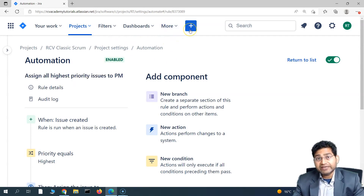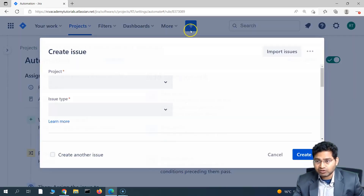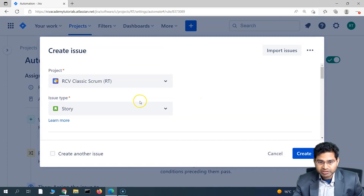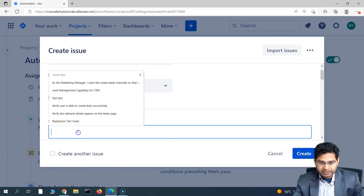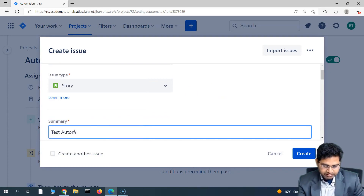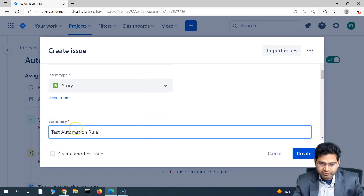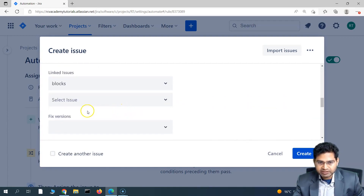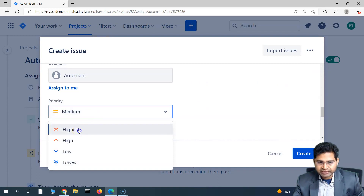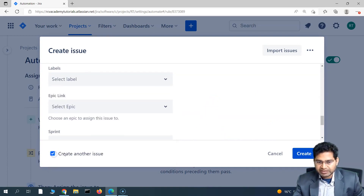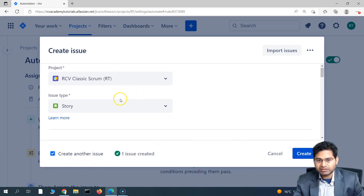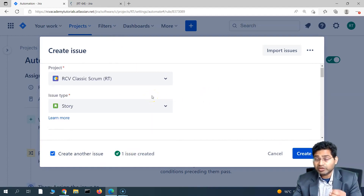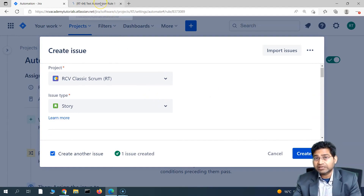Now let's create two issues — one with lower priority and one with highest priority — to see the difference. Click the plus sign to create a new issue. It's already in the RCV Classic Scrum project. Name it 'Test Automation Rule One,' set the type to Story, set the priority to Highest, and create it. I'll check 'Create another issue' to keep the window open. The first issue got created — let's open it. Since it was created with highest priority, it should be assigned to the project manager defined in the rule.